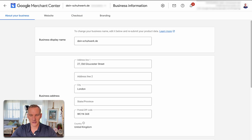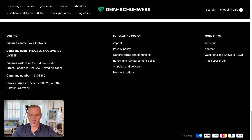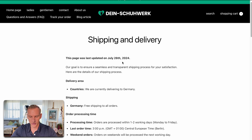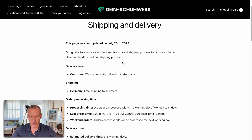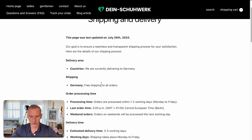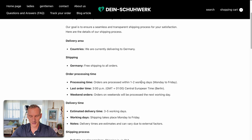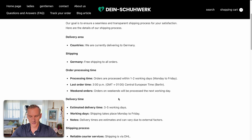The next step is to go to the different policy pages. Let me go over to the shipping and delivery template. We see here they provide the policy for shipping and delivery with the updated time, which is really good. They ship to Germany and do free shipping for all orders, which is really important to remember. They have one to two processing days from Monday to Friday, with a cutoff time of 3 p.m. Berlin time.